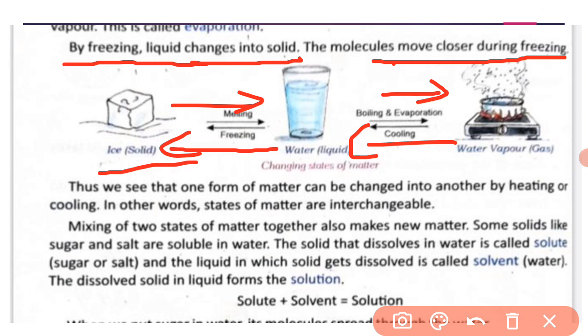So this is all about changing states of matter. We can see that one form of matter can be changed into another by heating or cooling. In other words, states of matter are interchangeable.